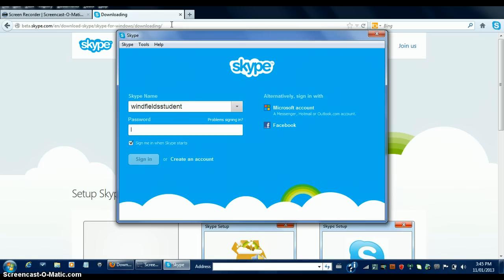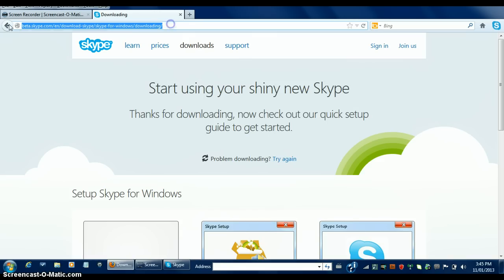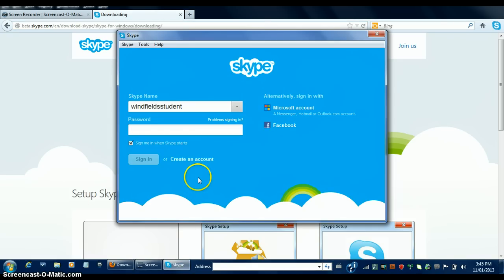Sign in to the Skype account you created earlier in this tutorial. If it allows you to sign in, then congratulations, you have successfully created a Skype account.